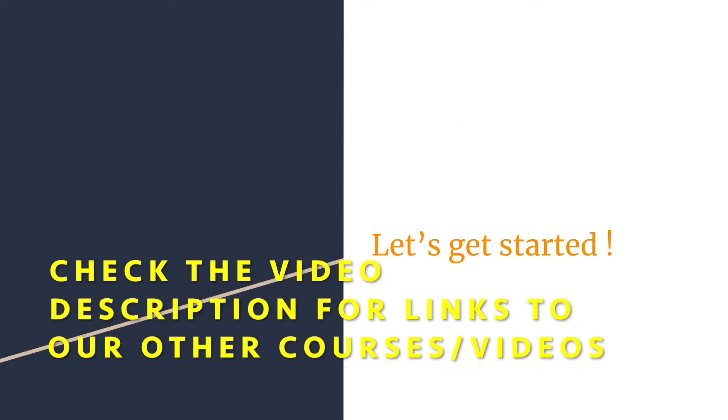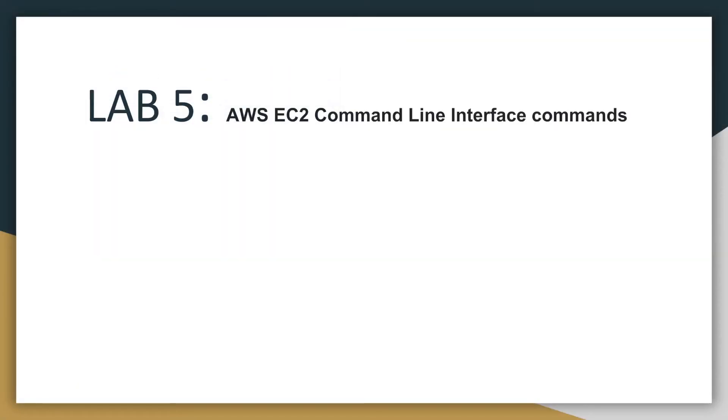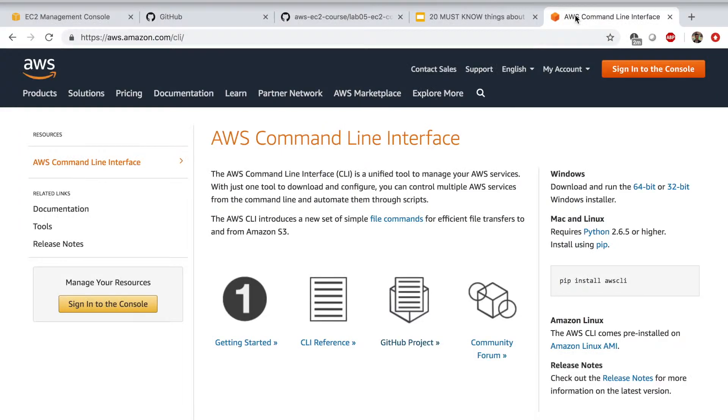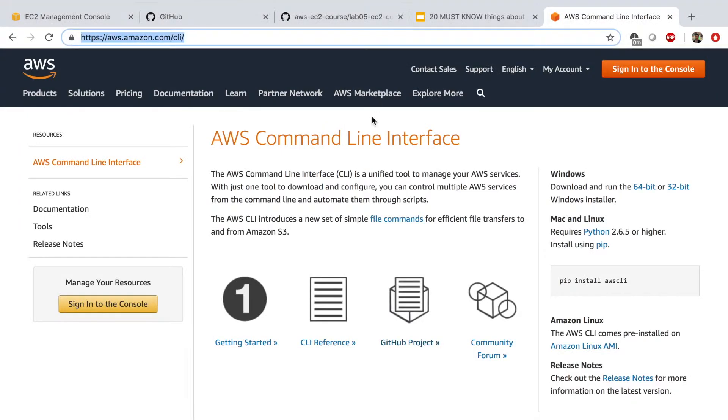Alright, now let's get started. Welcome back. This is lab number five. The title of this lab is AWS EC2 command line interface commands. If you go to this page, you land on the AWS command line interface page.